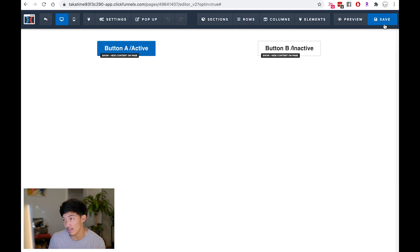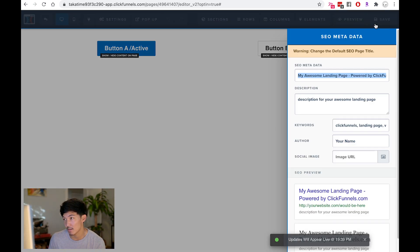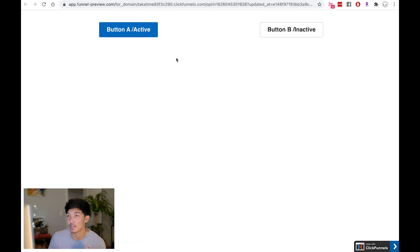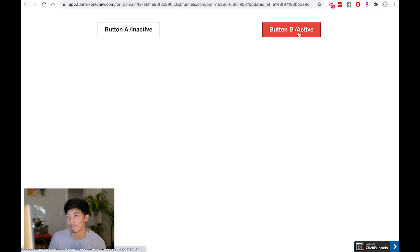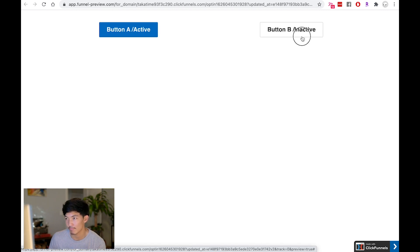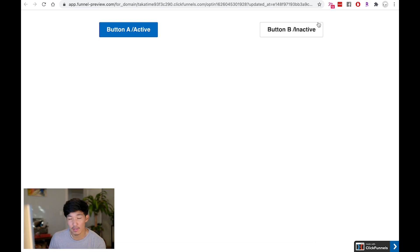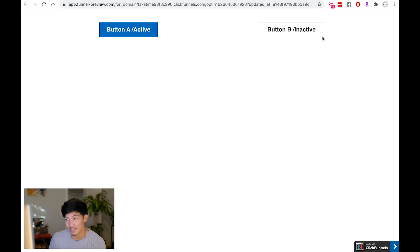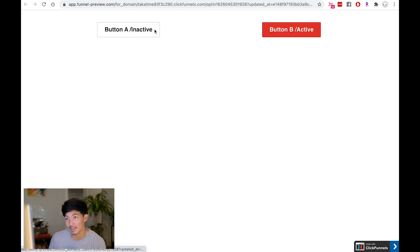So now you should have a page where there's only two buttons. I'm just going to save this and see a preview of it. So my preview is a button A active and a button B inactive. And when I click on that, it should toggle. And look at that. And all that's doing is when I click on button B inactive, I'm just hiding this button and this button and showing these two.